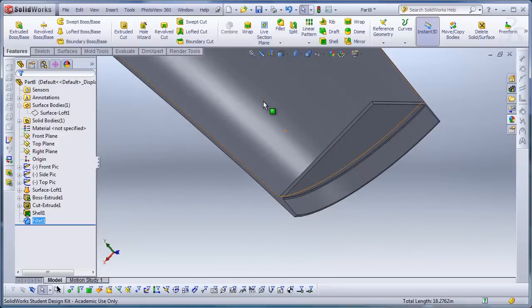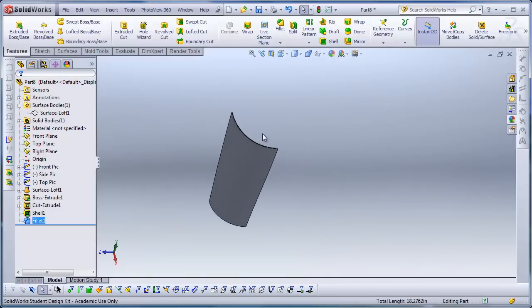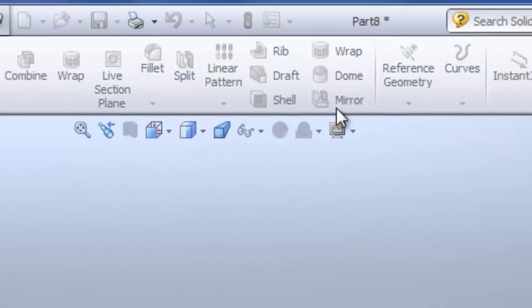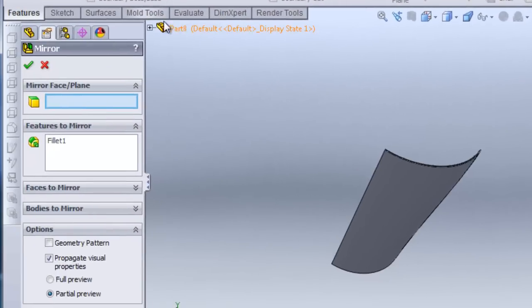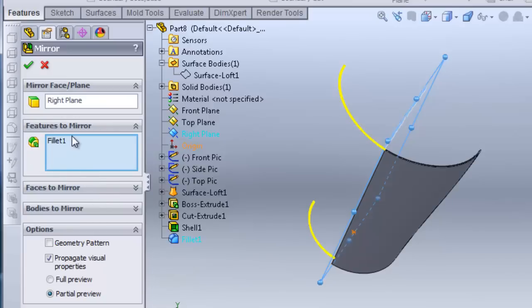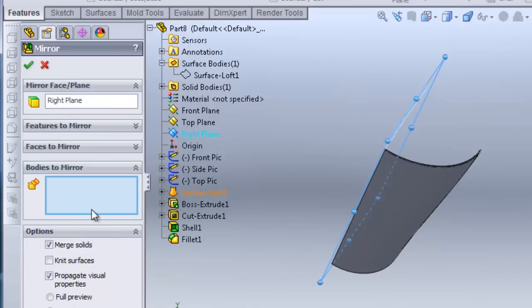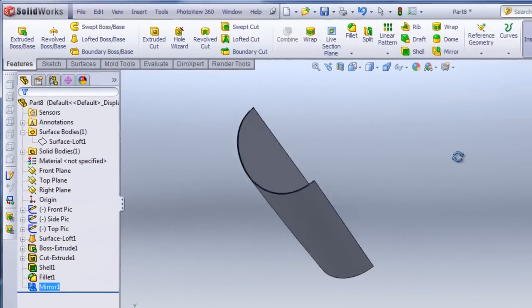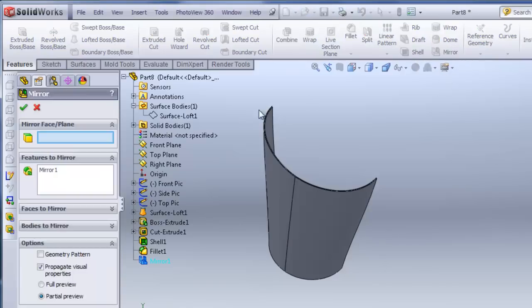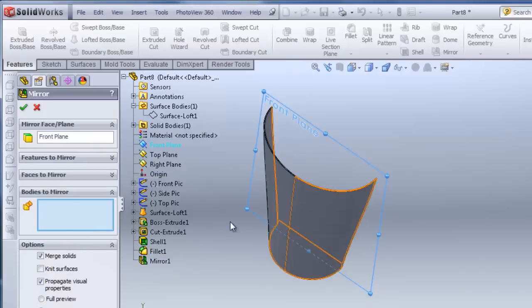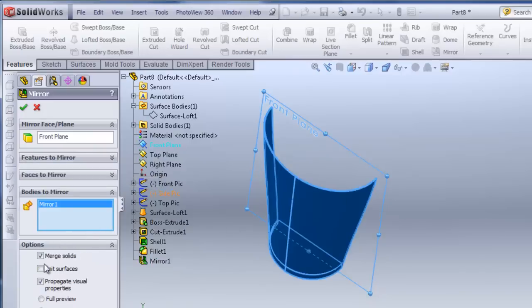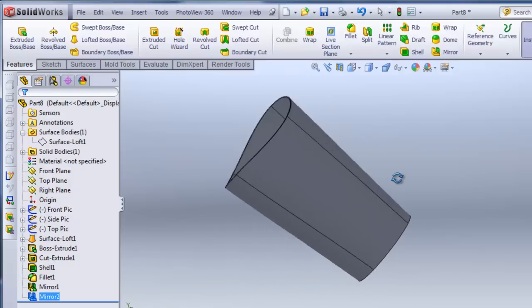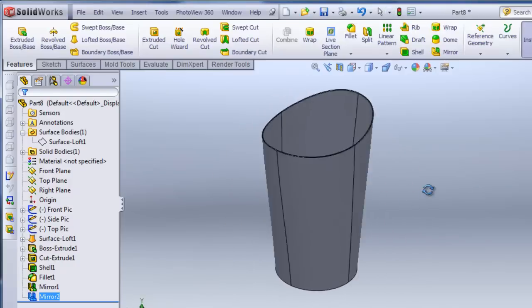And then we have our quarter of the wastebasket that we can mirror twice. So I'll click on mirror. And this time I'm going to mirror it over the right plane. I make sure to clear the features, because I'm not only doing features. I'm just going to click on this whole body. So I change it to bodies to mirror. And then it will mirror that whole body. And I'll do it again, except this time I'm going to do on the front plane. Again, not features, but on the body. And it will mirror the entire thing here, the entire wastebasket.